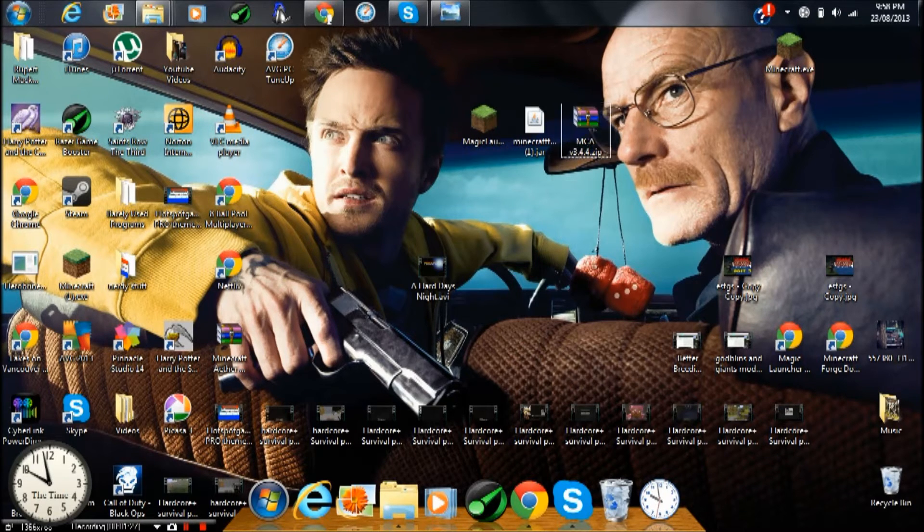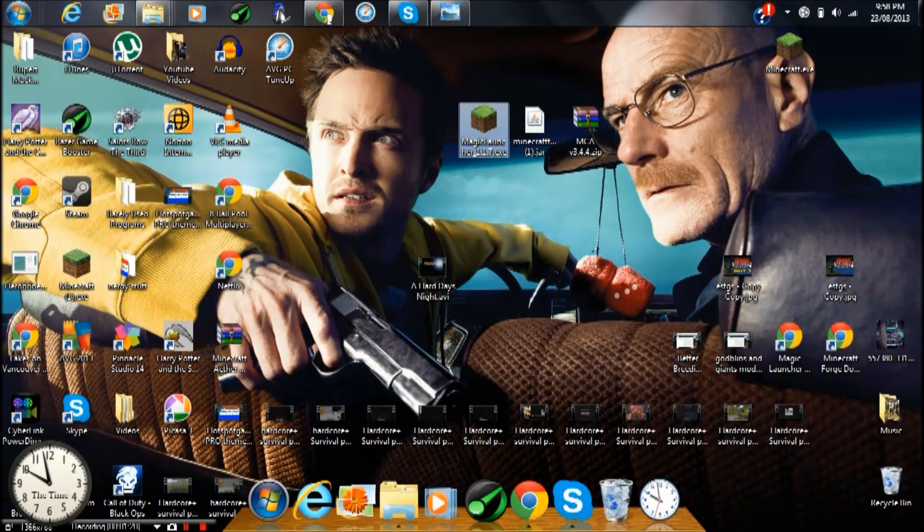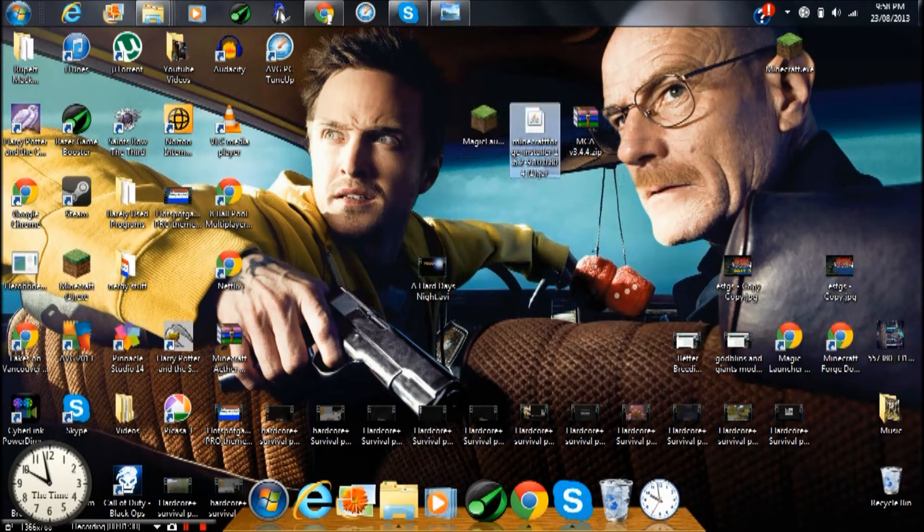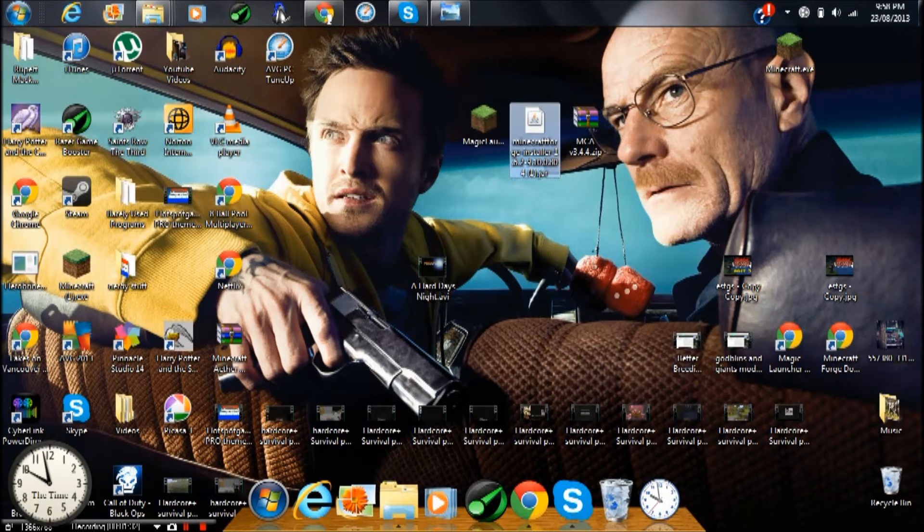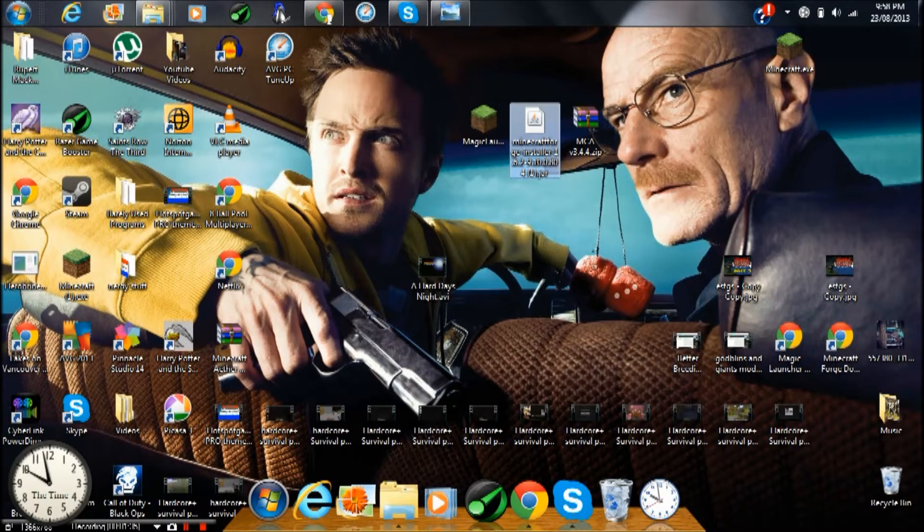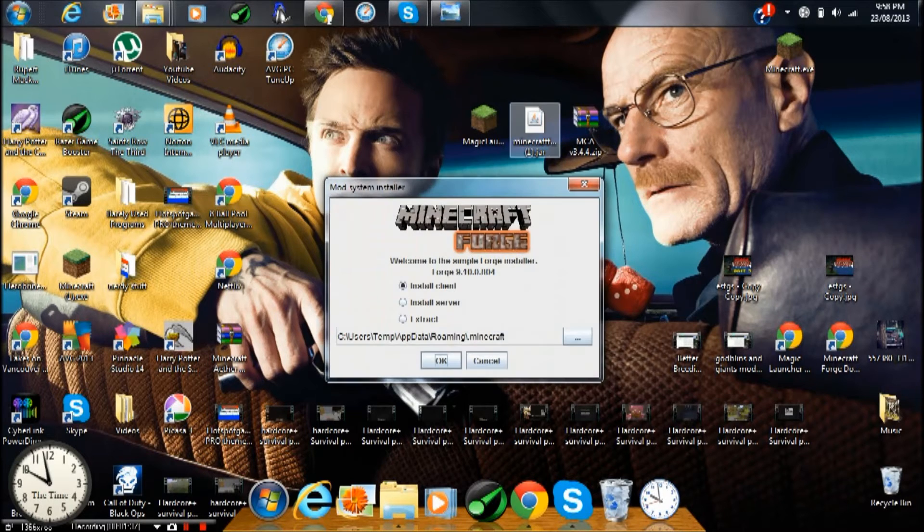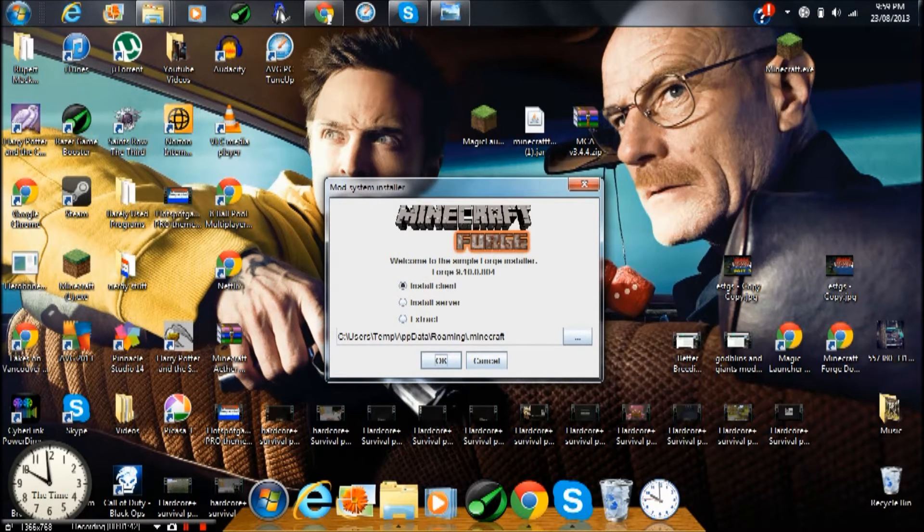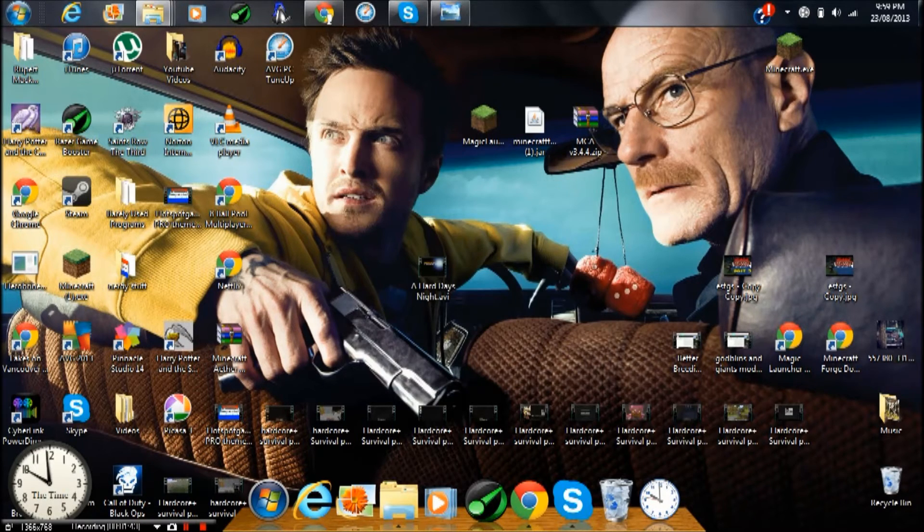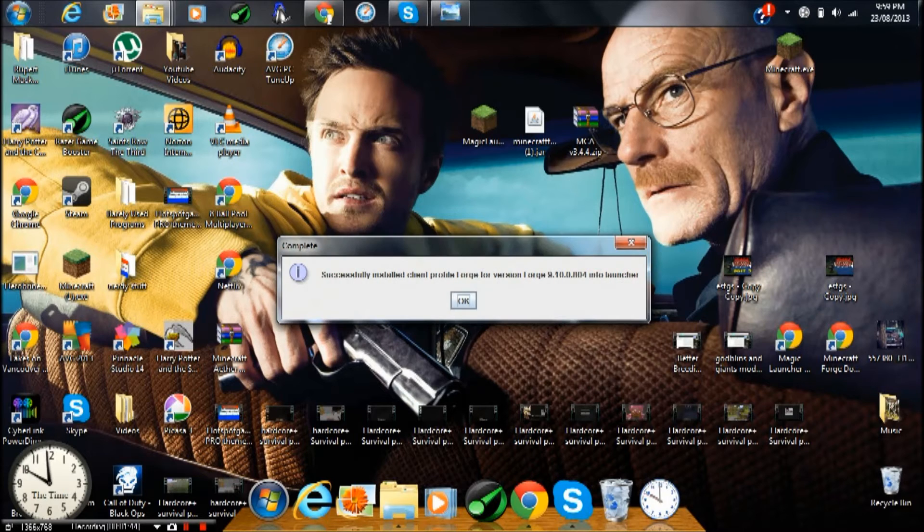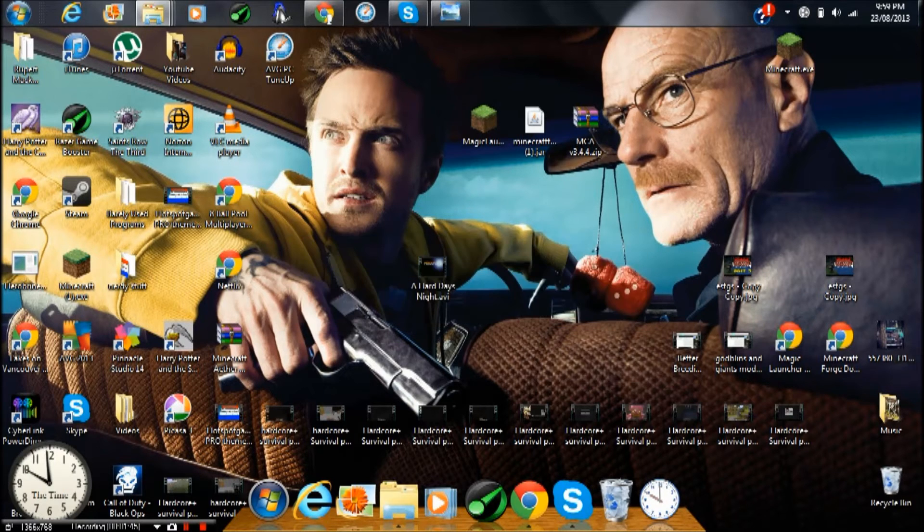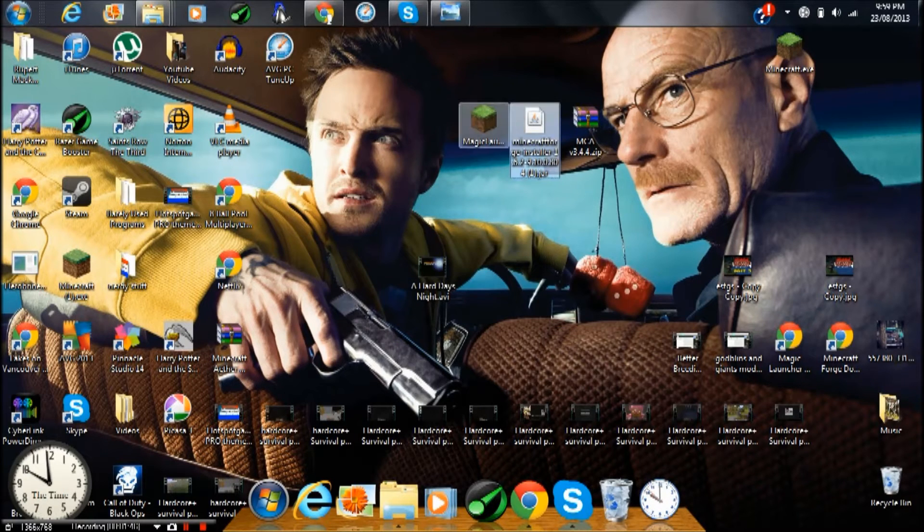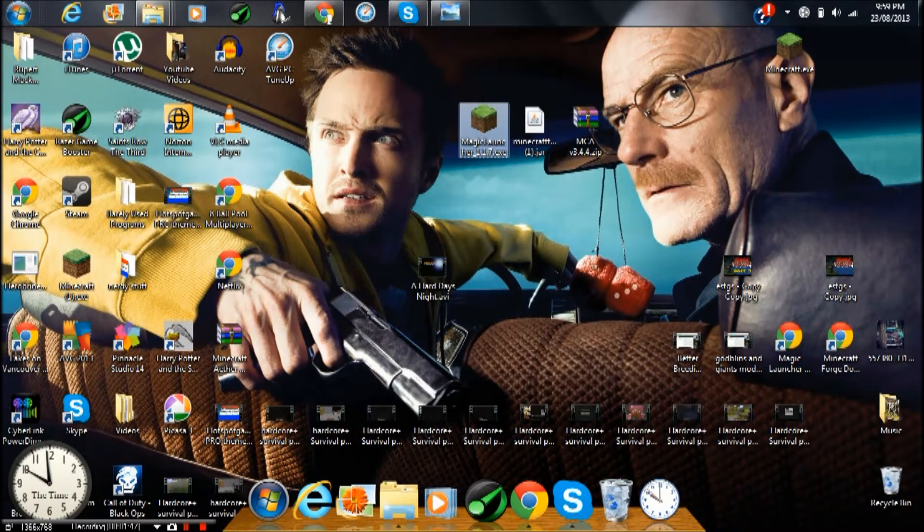What you want to do is open up Minecraft Forge, then open this up and press install client and press OK. That'll take about one second to do. Now open up the Magic Launcher.